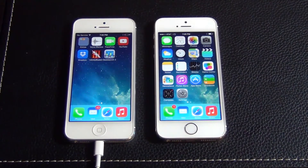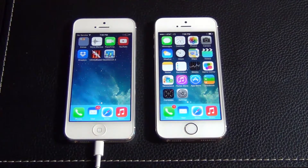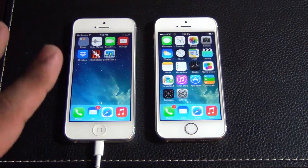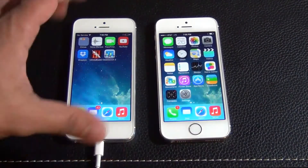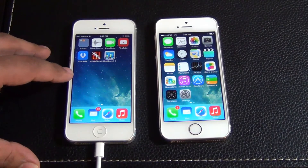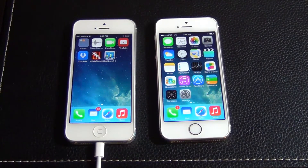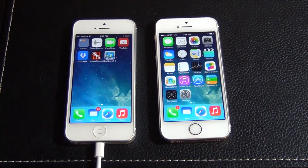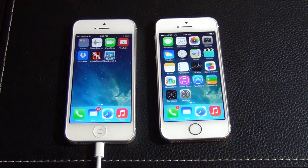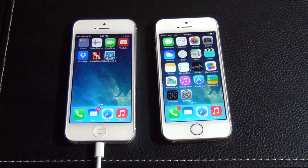What we're going to do today is run the Geekbench benchmarking tool, which measures the processing and memory power of different devices. The iPhone 5 has a dual-core processor at 1.2 GHz using an A6 chip and 1 GB of RAM. The iPhone 5S also has a dual-core processor clocked at 1.3 GHz with an A7 64-bit chip, and it also has 1 GB of RAM, but it's a higher quality DDR3 RAM.